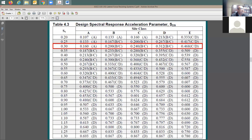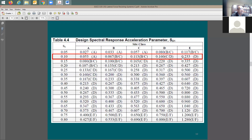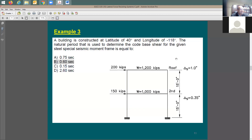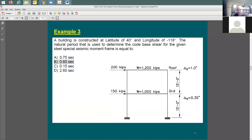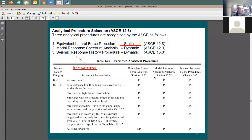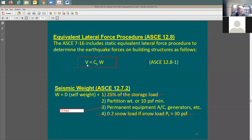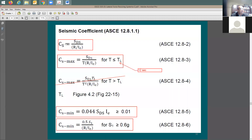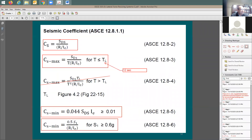For the given location with latitude 40 and longitude -118 (118 west), the question is: what is the natural period to be used to determine the code base shear? Referring to the previous slide set, V equals C_s times W, and to find C_s you need T in your analysis — that natural period T.